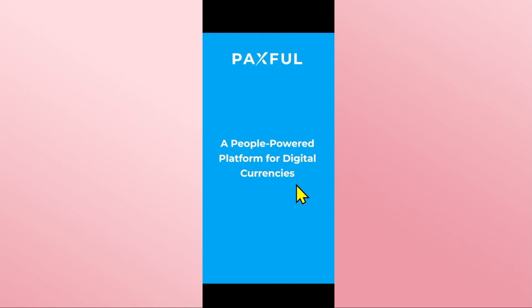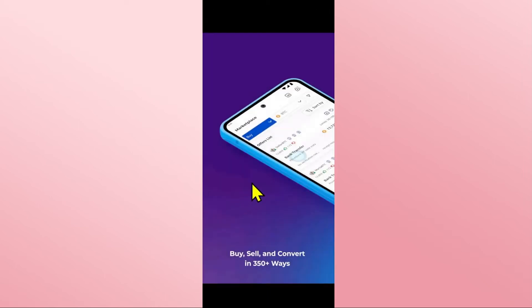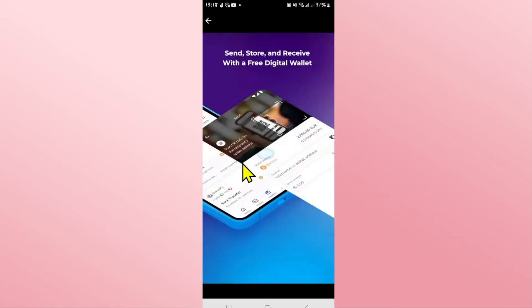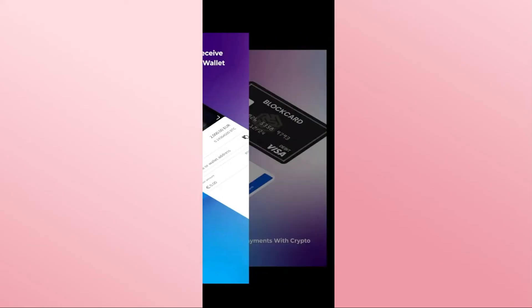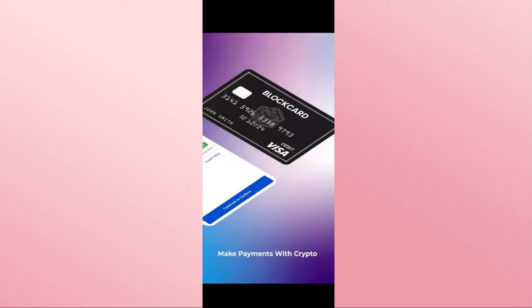you can tap on it to open up the Paxful application. Once the app is opened up, you can proceed with logging in to your existing account or signing up to create a new one in order to start using Paxful on your device right away.